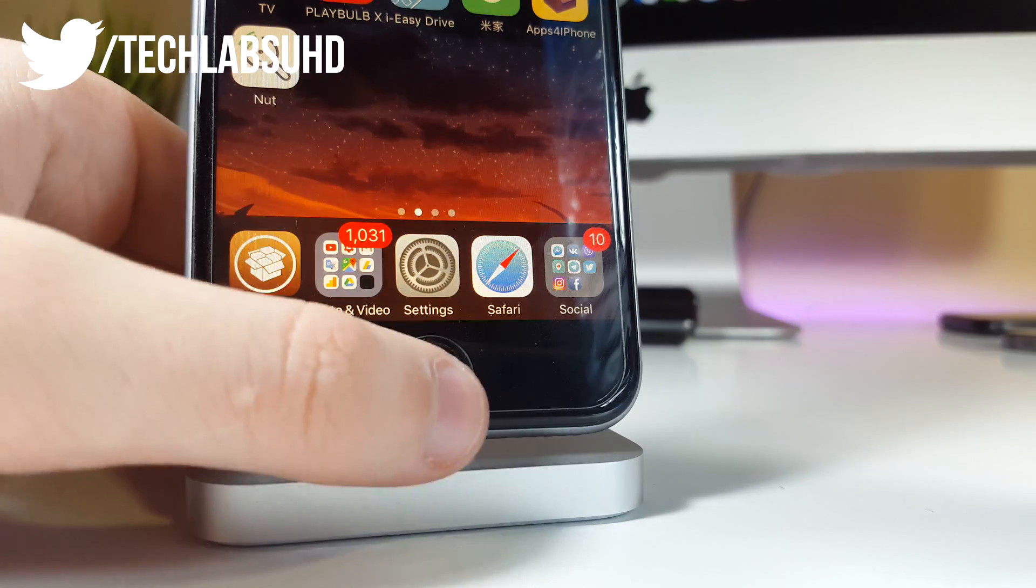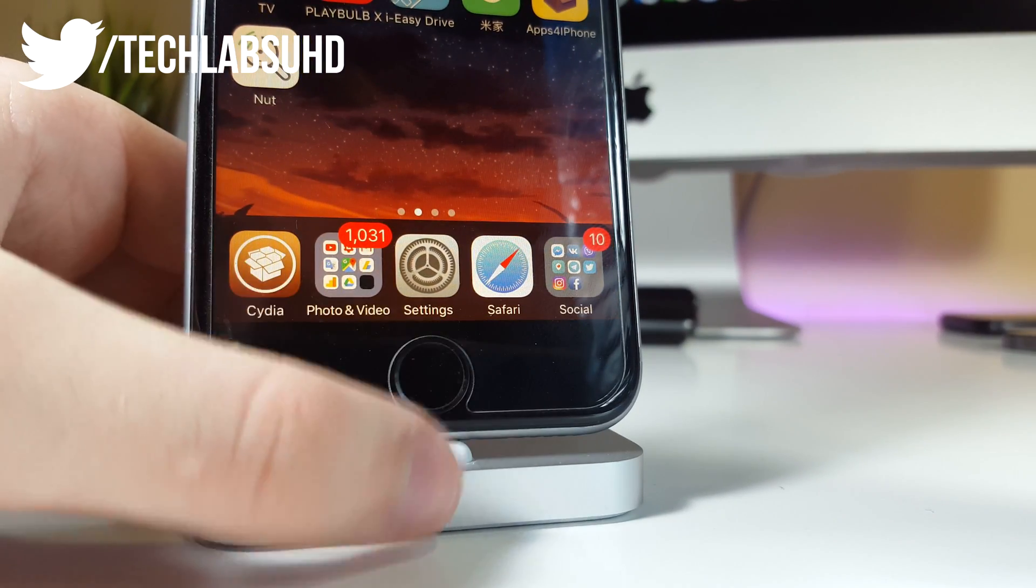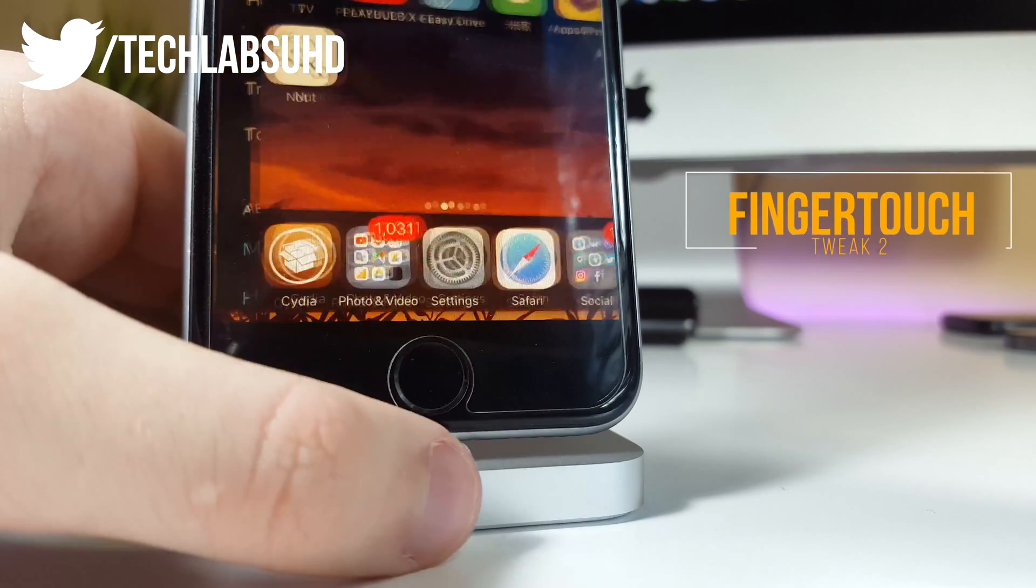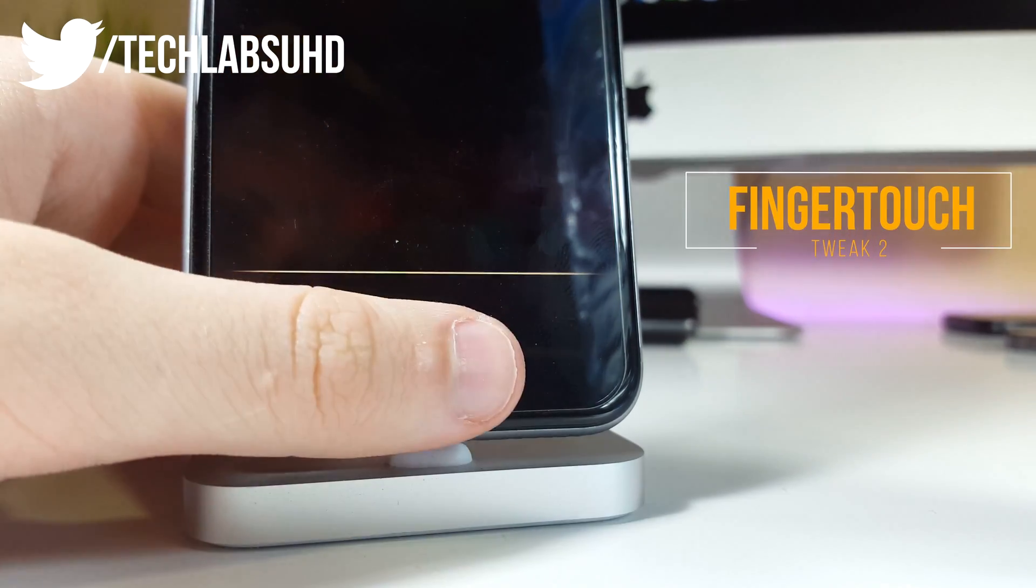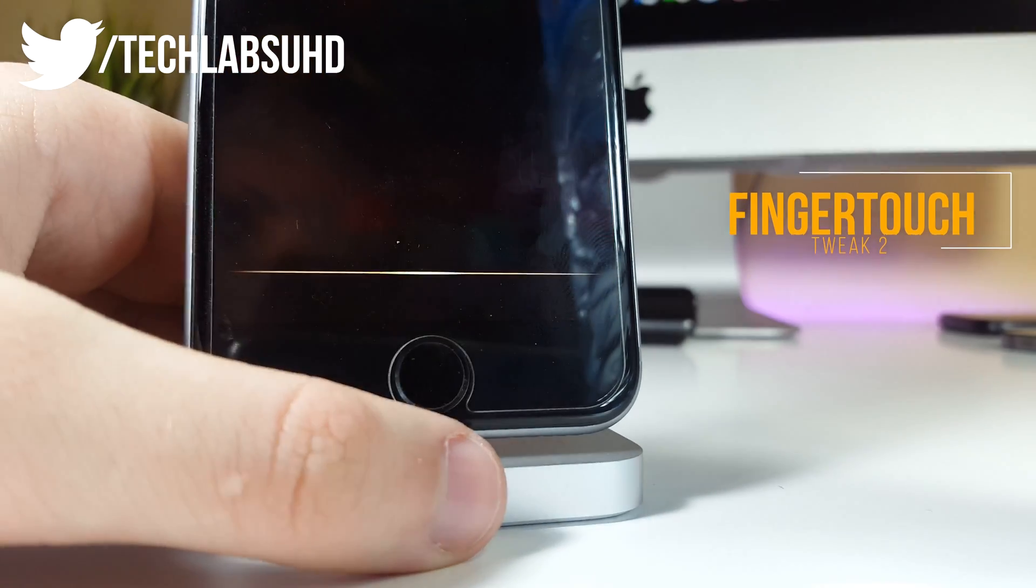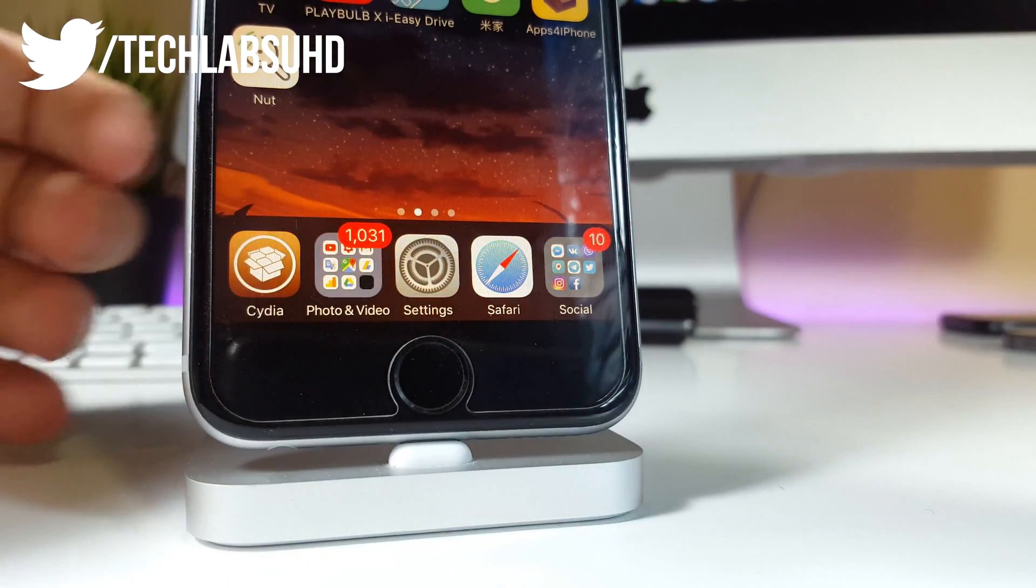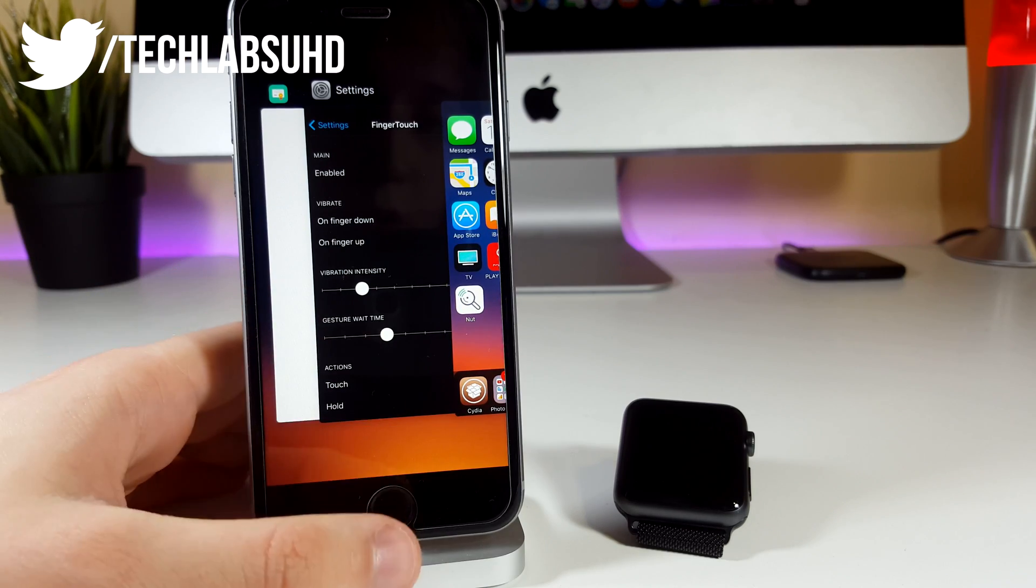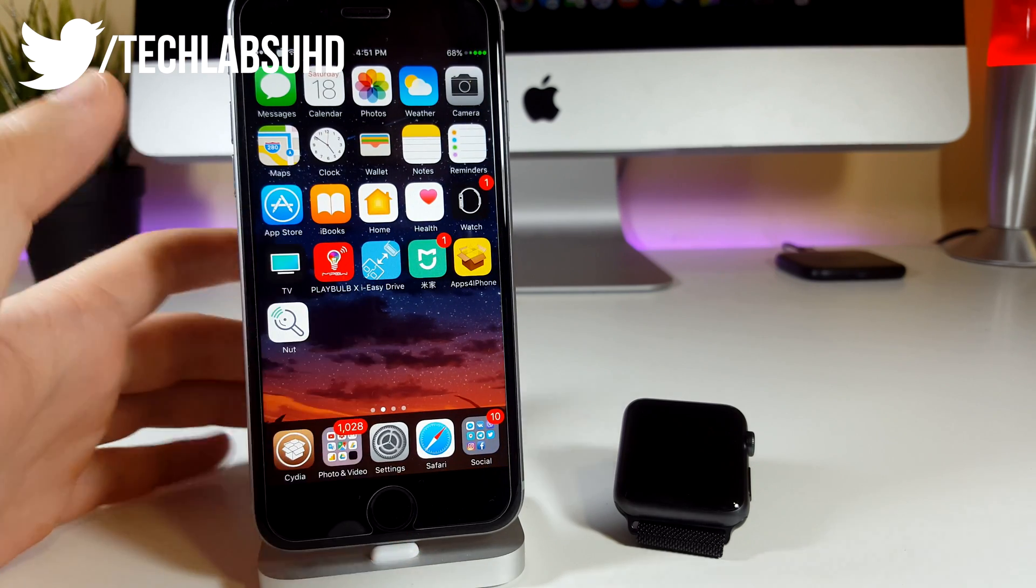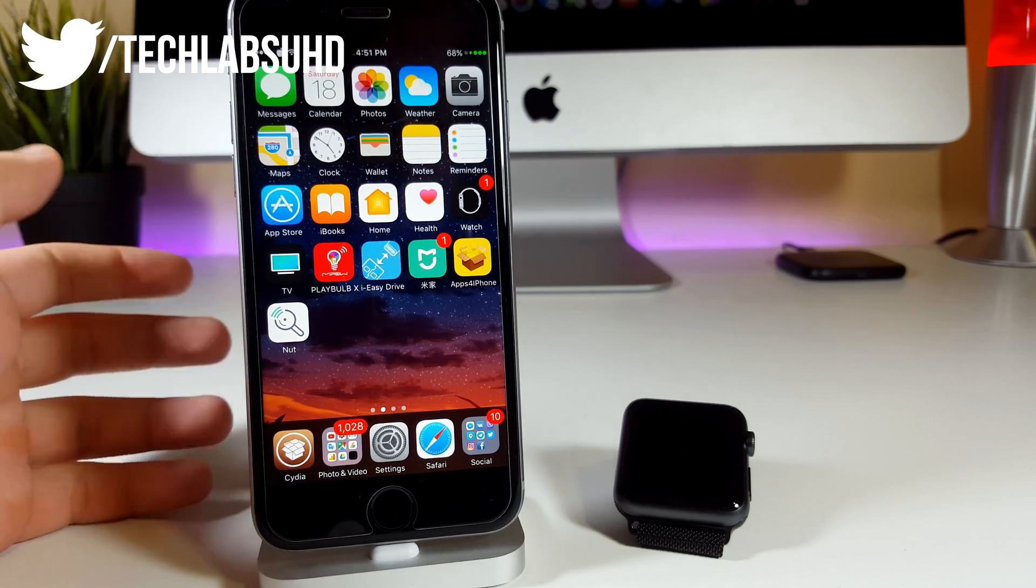The next tweak on the list is FingerTouch. This one basically activates the sensitive ring on your home button and you don't have to physically press your home button to activate multitasking or jumping between apps. You just need to put your finger on this button for example two times just like this. I don't actually press it with force but it actually activates multitasking. It's kind of cool and brings this iPhone 7 experience.